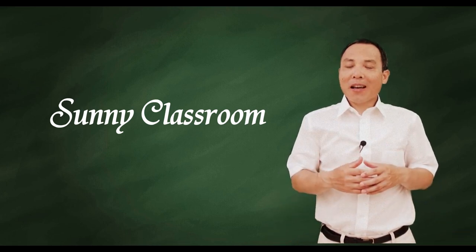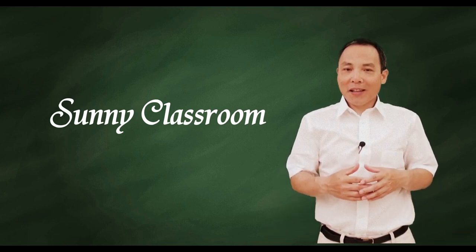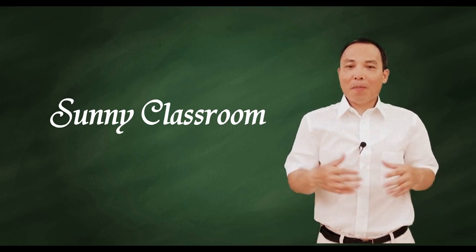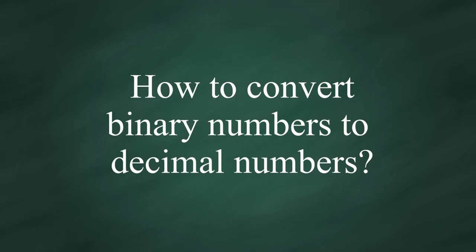Hello, and this is Ani. Welcome back. Today my topic is how to convert binary numbers to decimal numbers in terms of IPv4 address.